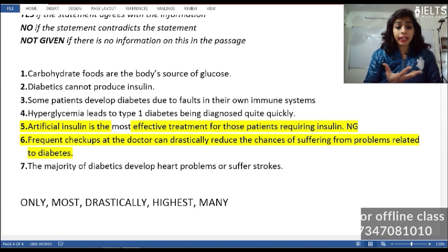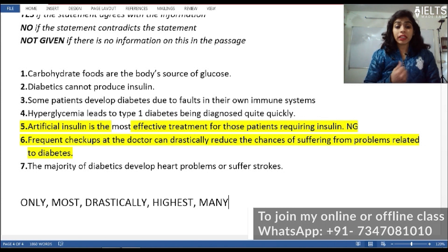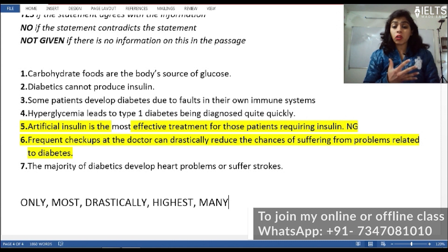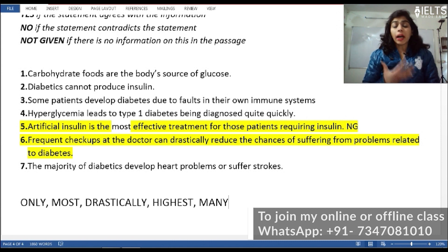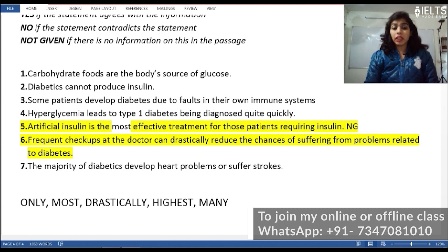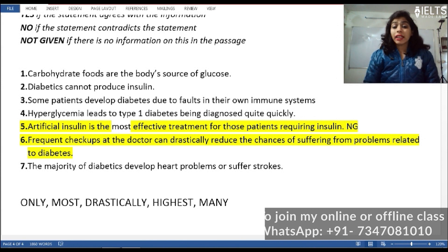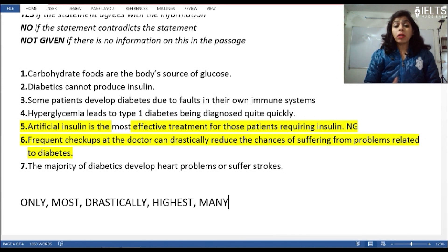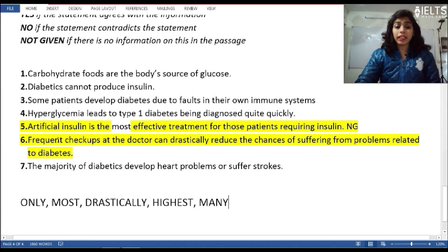When these words appear, you need to look again to see whether the answer is Not Given or False. Remember, an answer is Not Given only when it is not mentioned anywhere in the passage.